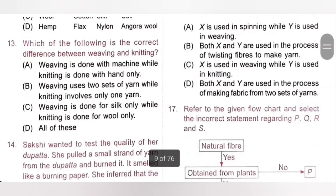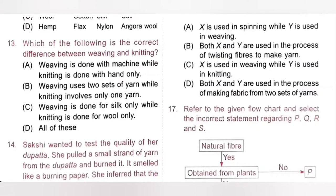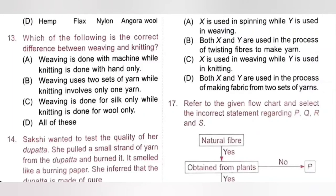Thirteenth question: The correct difference between weaving and knitting — weaving uses two sets of yarn arranged together, while knitting uses a single yarn. Both processes can be done by hand or machine. Option B is the correct answer.